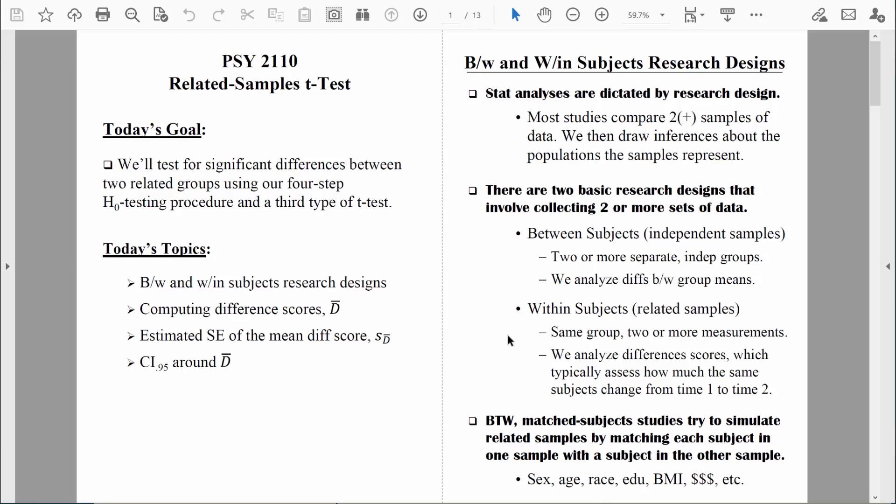While we're talking about basic research design issues, it makes sense to bring up the matched subjects research design. There are some times where it doesn't make sense to measure the exact same people more than once. In those situations, researchers often try to simulate a related samples research design by comparing two different groups of people who have been matched on a variety of different attributes and factors, in an effort to make those groups as similar as possible.